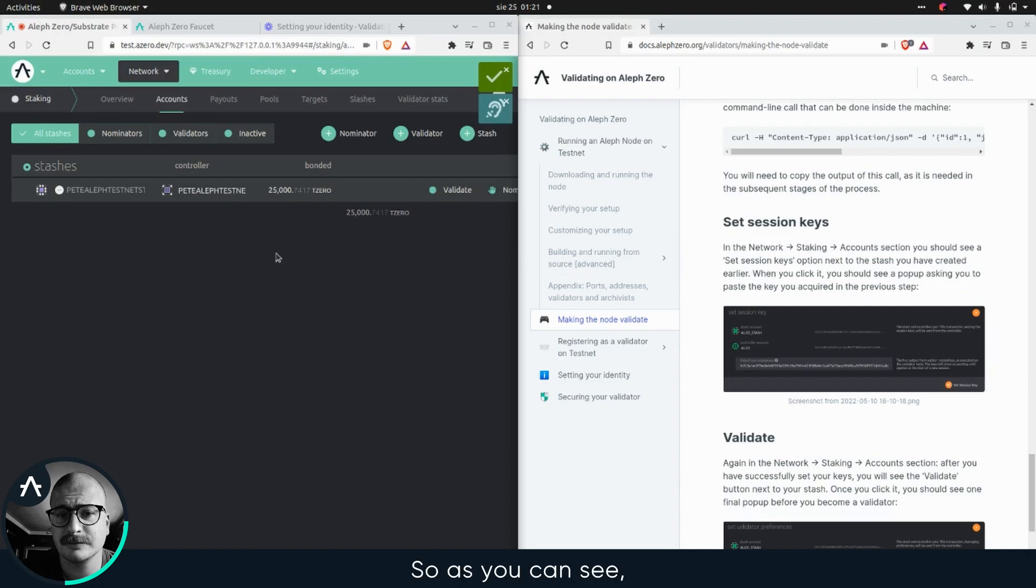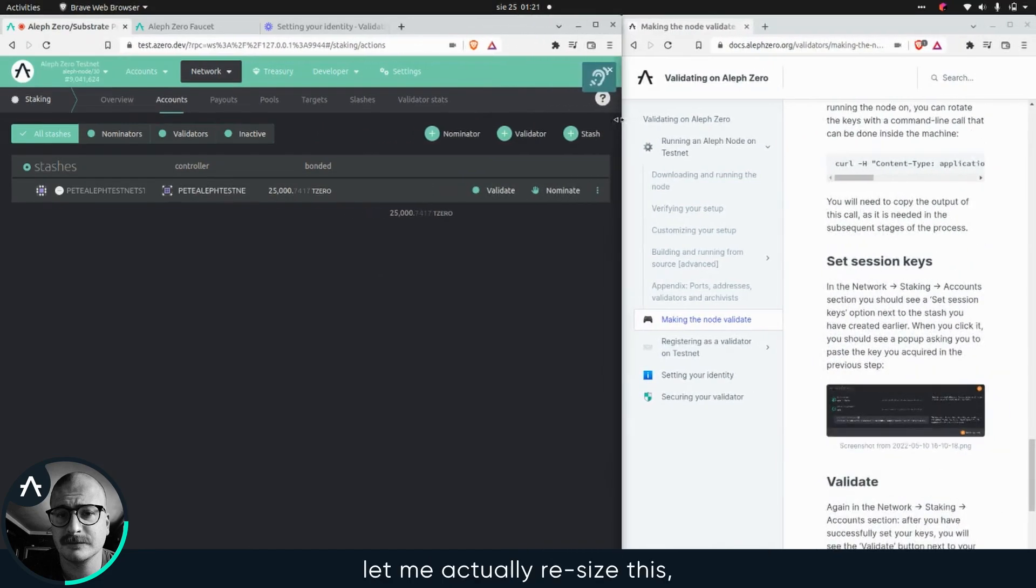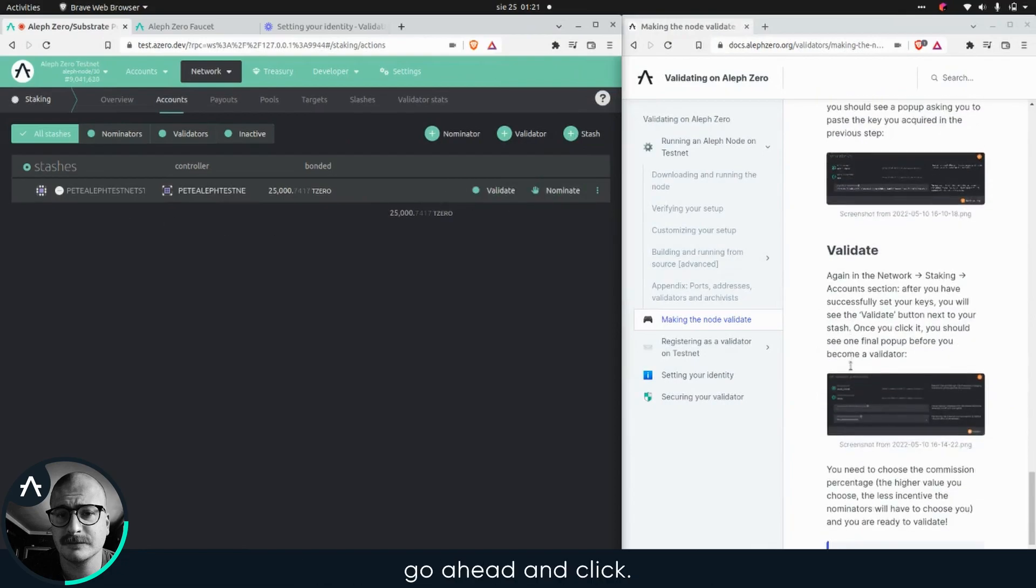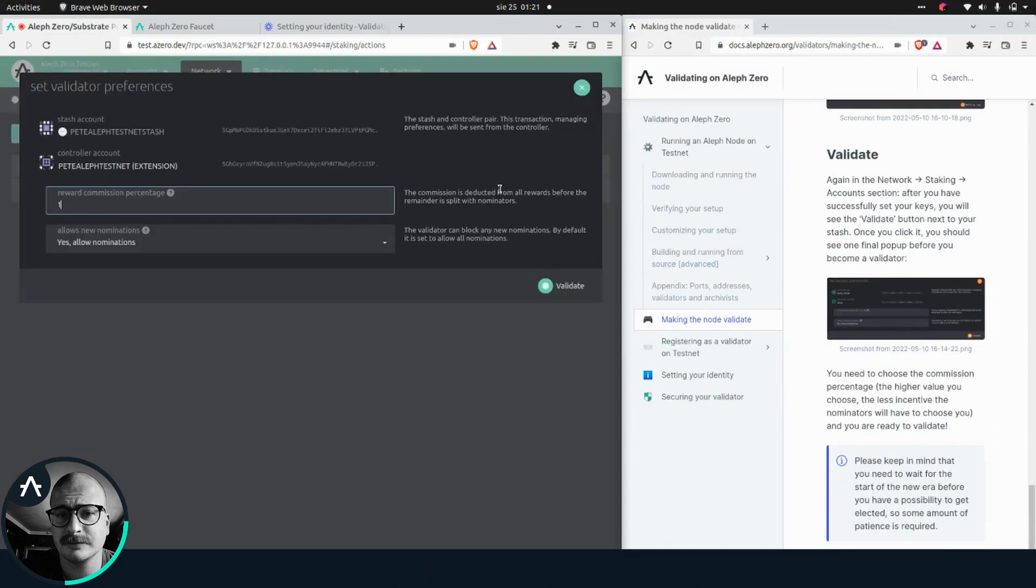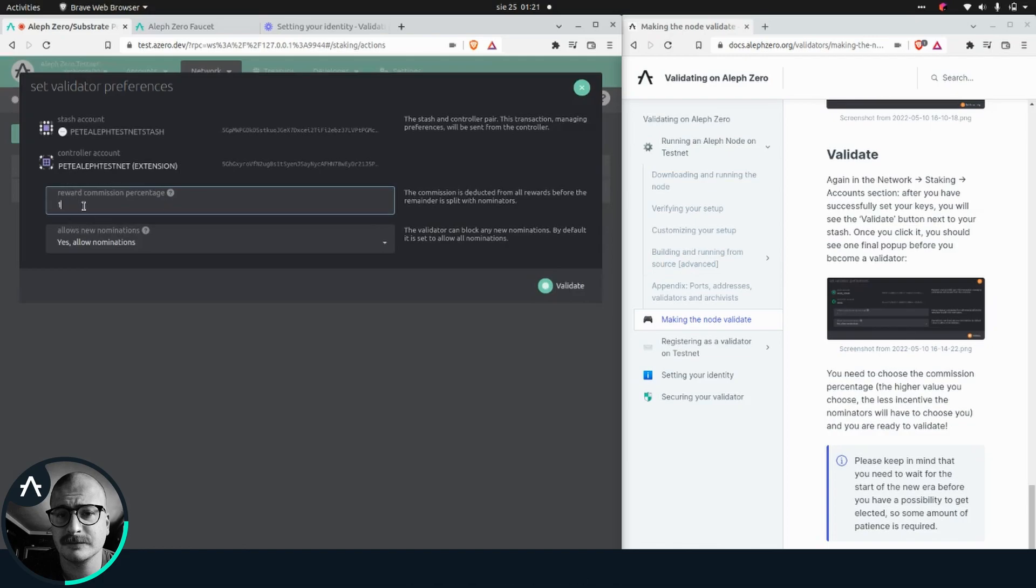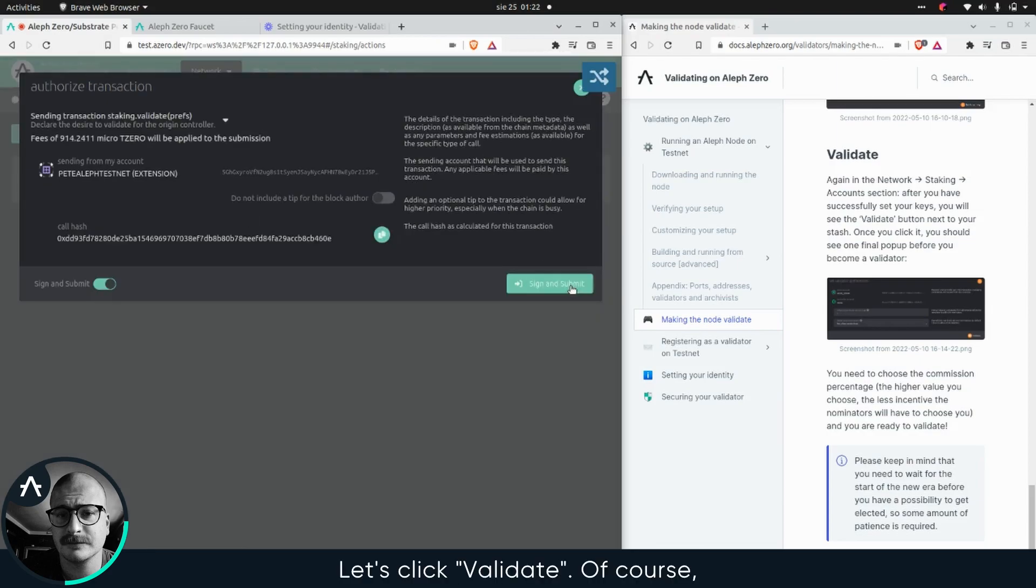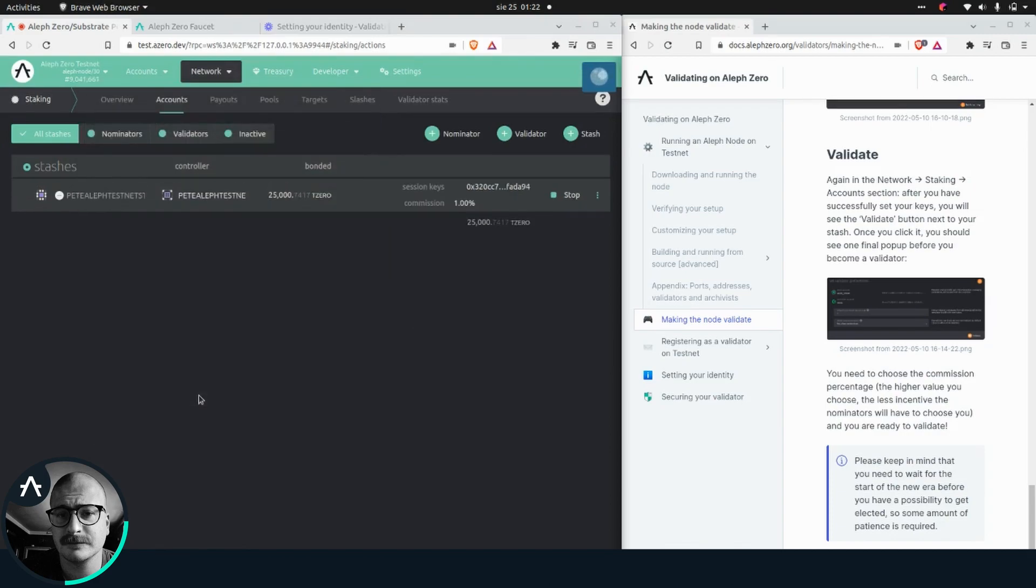So as you can see, what appears now is the, I'm gonna actually resize this. I have this validate button that I can go ahead and click. As you can see, that's the next thing in the guide. I think I'm gonna keep the defaults here. So yes, allow nominations by all means. Let's click validate, of course, sign and submit. Oh, seems my remember password didn't work too well. All right.